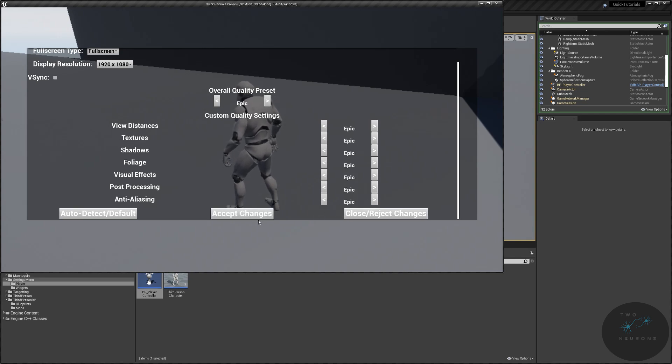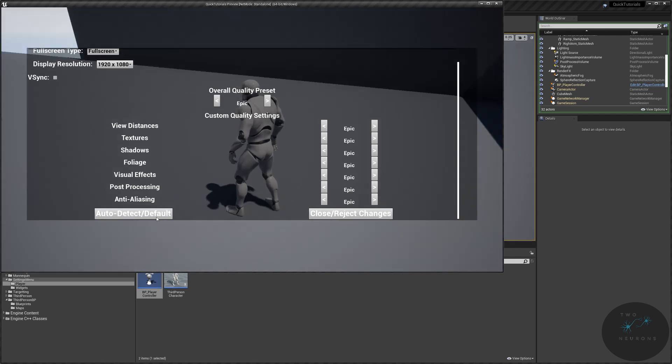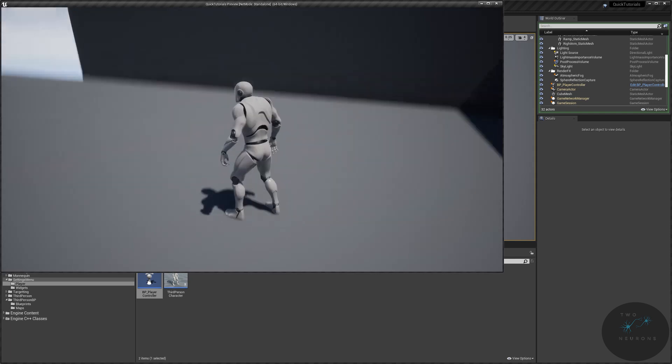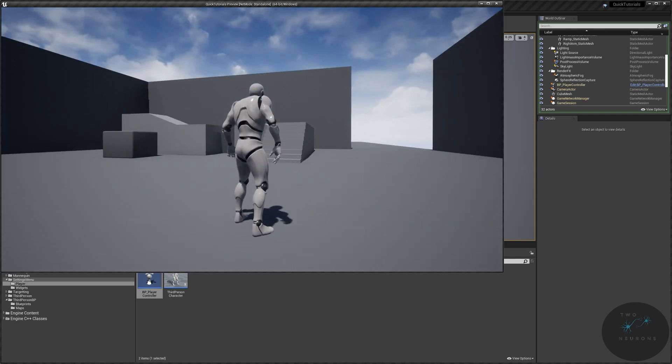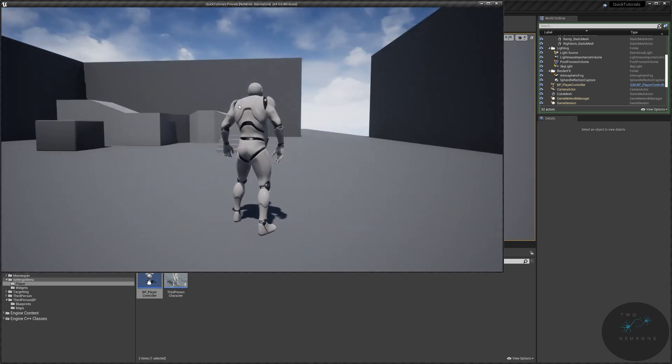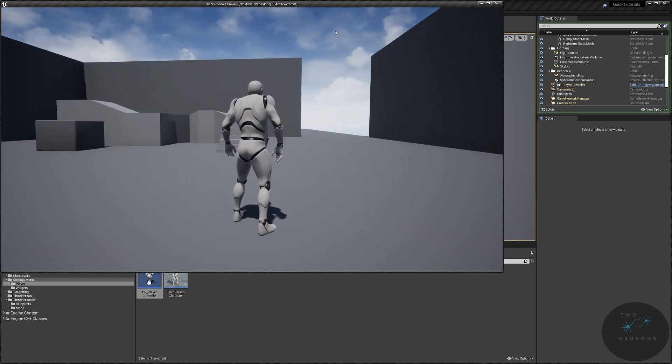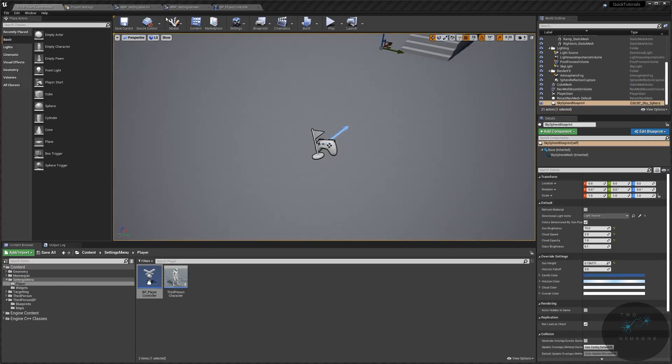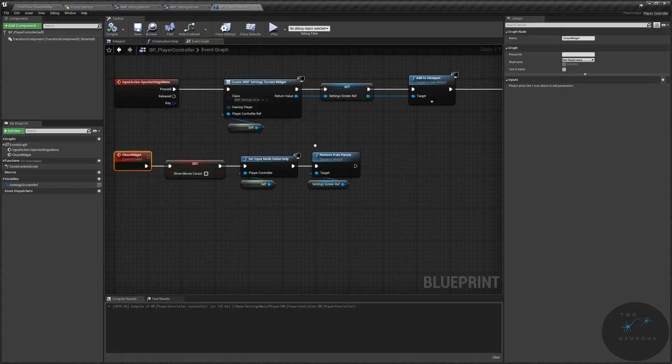You do not need any special project set up for this. We will be going through this start to finish, looking at how to build this system using two widgets and your player controller.